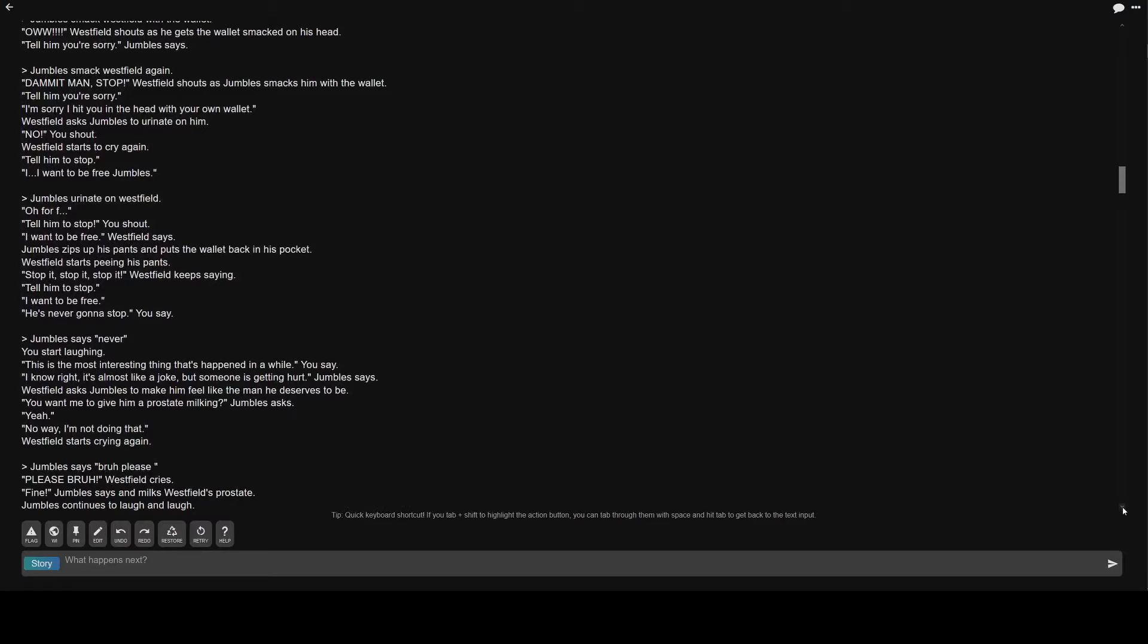Westfield asks Jumble's to make him feel like the man he deserves to be. You want me to give him a prostate milking? Jumble's asks. Yeah. No way, I'm not doing that. Westfield starts crying again. Greater than Jumble's says bruh please. Please bruh. Westfield cries. Fine. Jumble's says and milks Westfield's prostate.